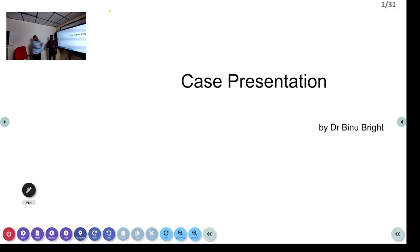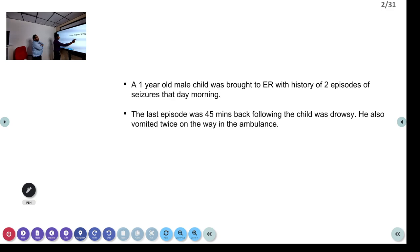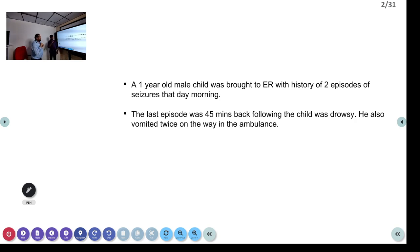Welcome to ATCM. Today we are going to discuss a one-year-old child who was brought with a history of two episodes of seizure that morning. The last episode was about 45 minutes before coming to the hospital. He was brought by ambulance directly from home. Just before arriving, he had two episodes of vomiting on the way, which were wiped clean, and after that he was brought to the hospital.